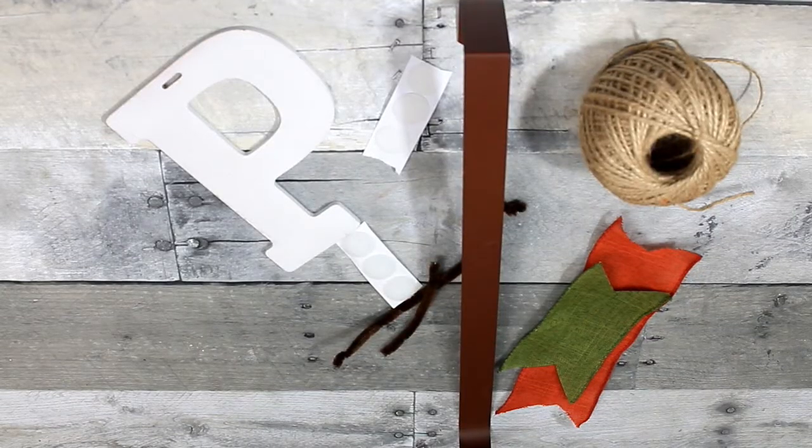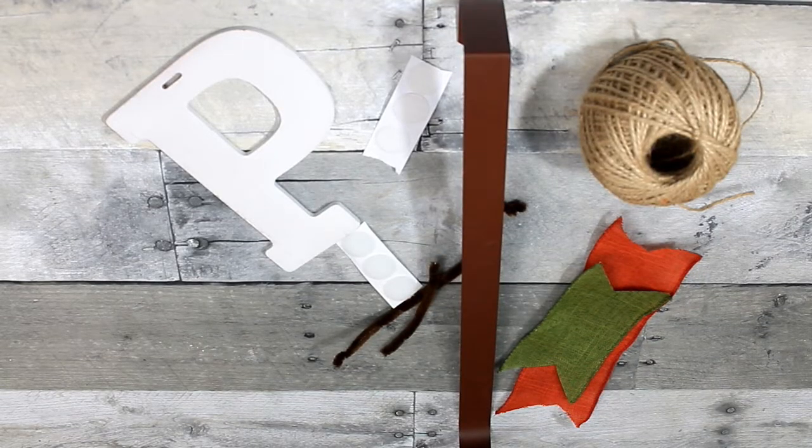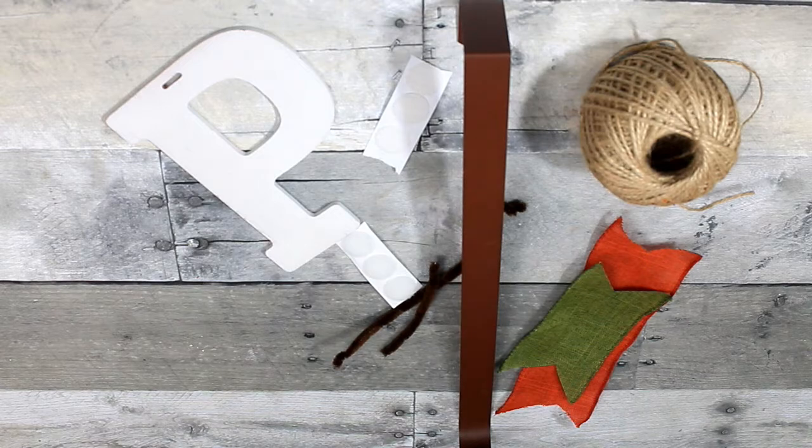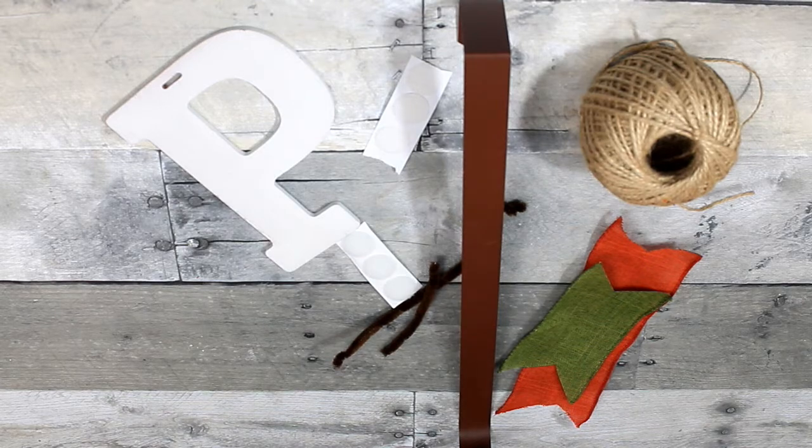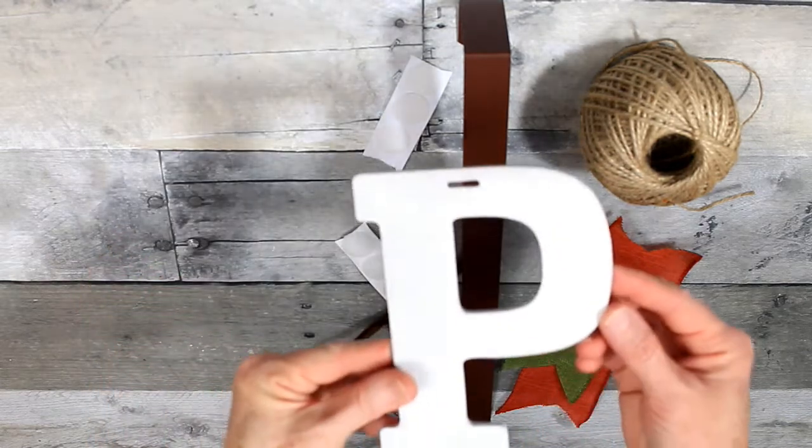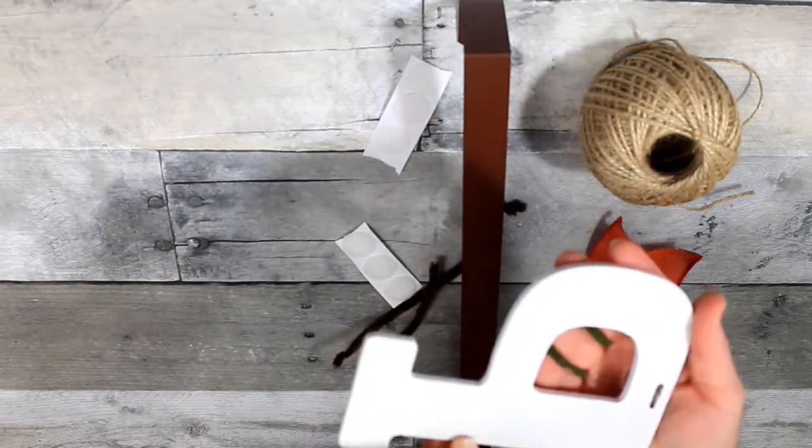Okay, we're going to start out with any monogram that matches your name. It can be wood, it can be anything you want, or it can be metal, whichever.